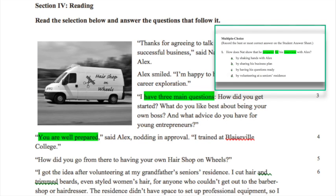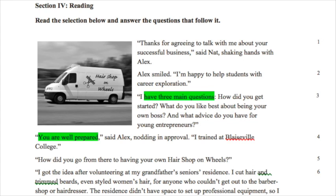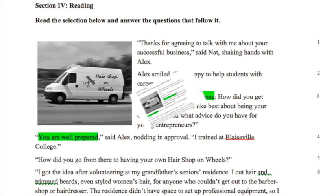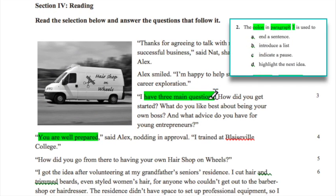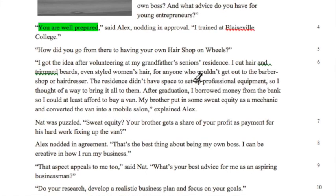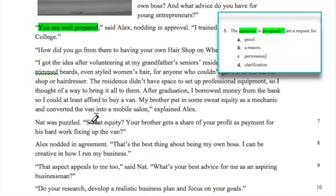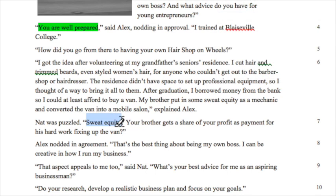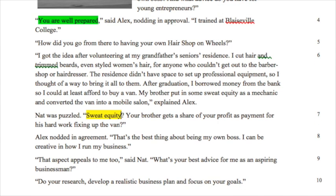We know that he has three questions prepared, so we can highlight that section of paragraph three. The next question asked us to look at the colon in paragraph three, so highlight that colon and start thinking about why it's used there. The next question asked about a question in paragraph seven, so find that and highlight it, then continue through the rest of the article highlighting key areas to focus on.